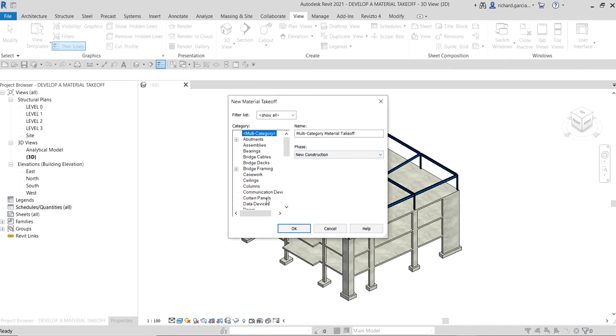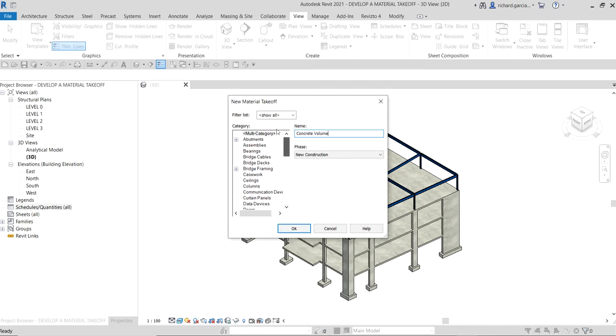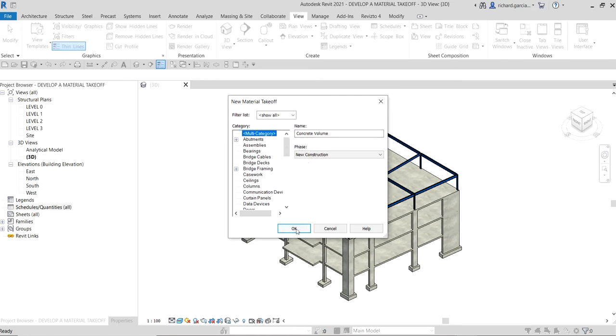We're going to make sure that multi-category is selected, which is this one. Then we're going to put concrete volume for the name. That is what we want on our material takeoff. After that, let's select OK. Again, make sure multi-category is selected and then name it concrete volume, and then let's select OK.